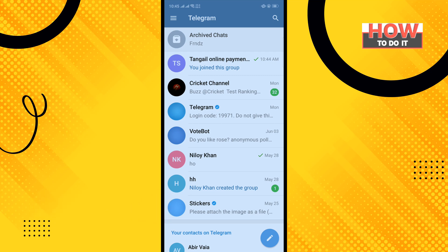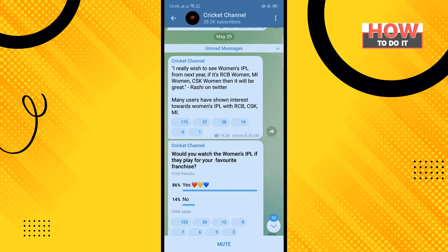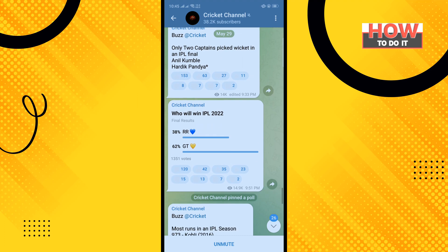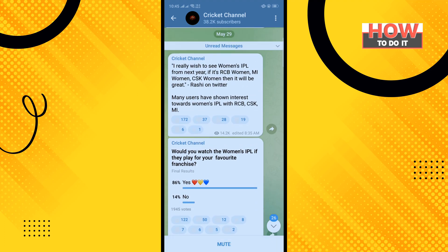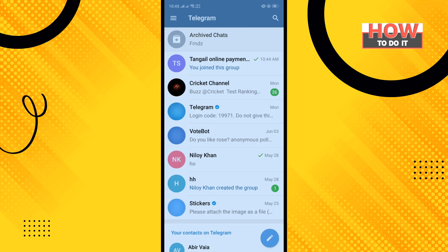I'm in my Telegram app and first I'm going to show you how to mute a channel. I'm opening this channel and tapping on the mute icon. You can see the channel has been muted. To unmute, tap on unmute. That's how you mute and unmute a channel.